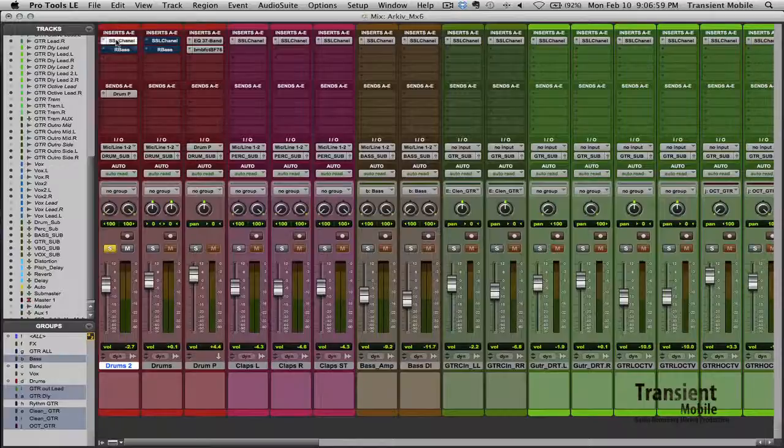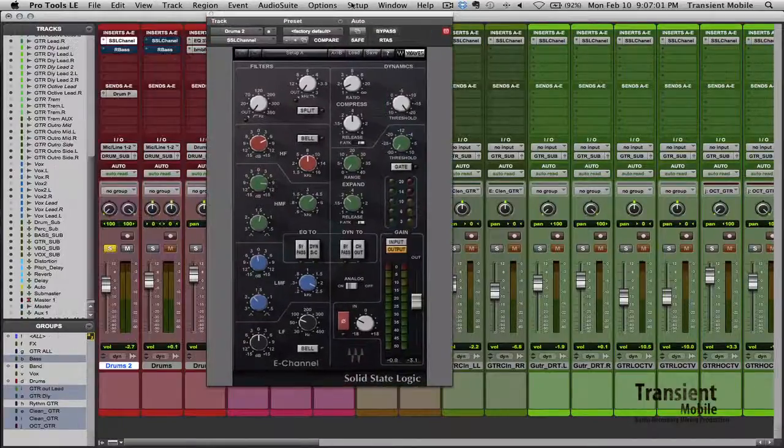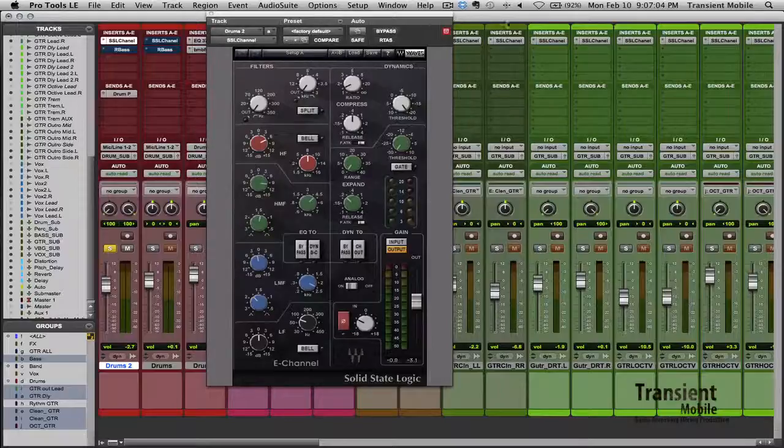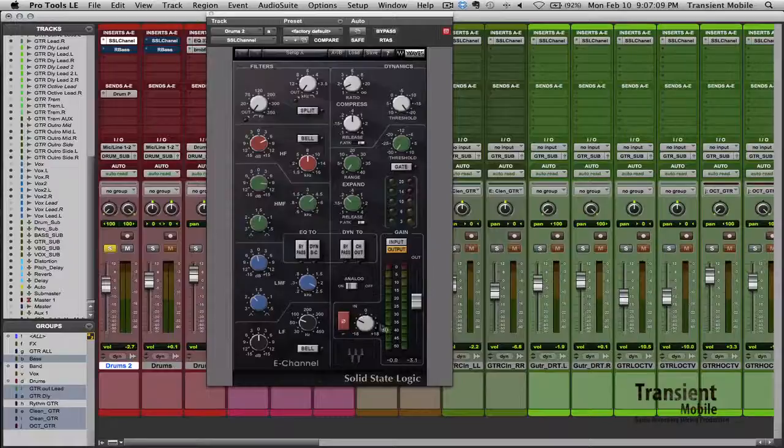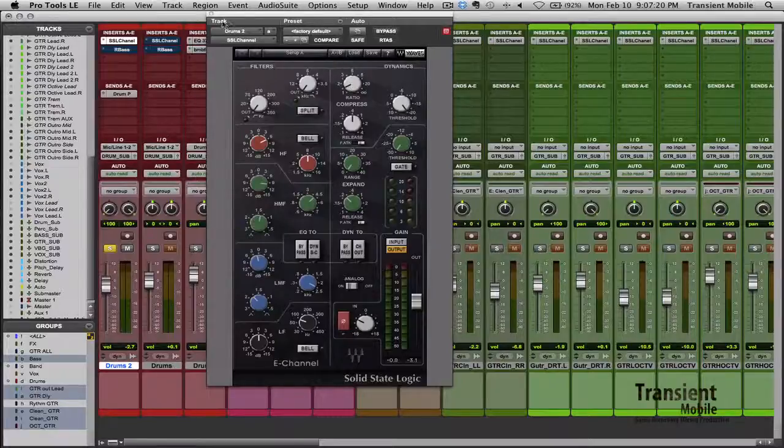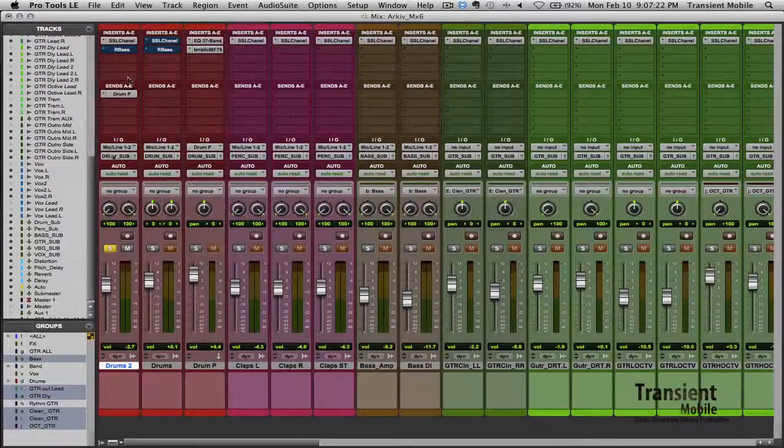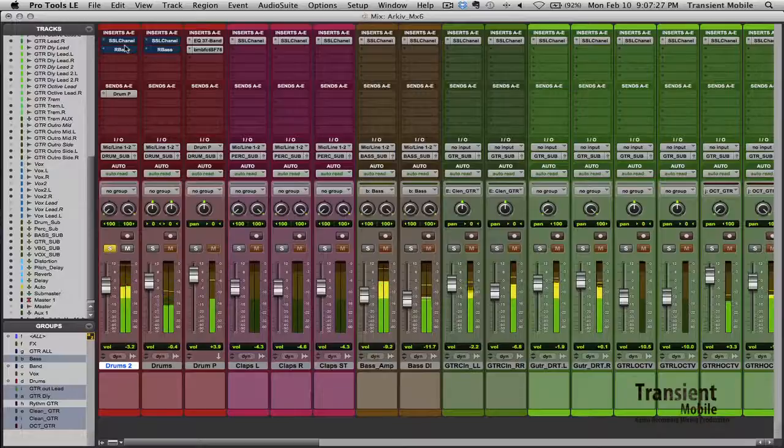So first things first, I added a little bit of EQ on the SSL channel strip. I pretty much instantiated this across all channels whether I used it or not, ended up using it as you see down here to kind of pot down the input on a lot of stuff. This thing I ended up giving it some highs and a little bit of high mids, cut out a little bit of the lows, touch of compression. And that's about it. And that went from this to...